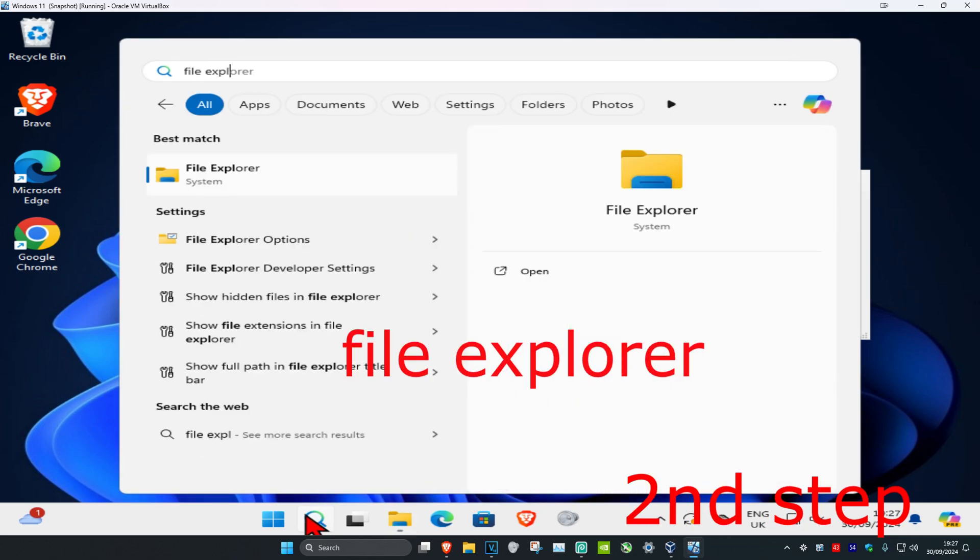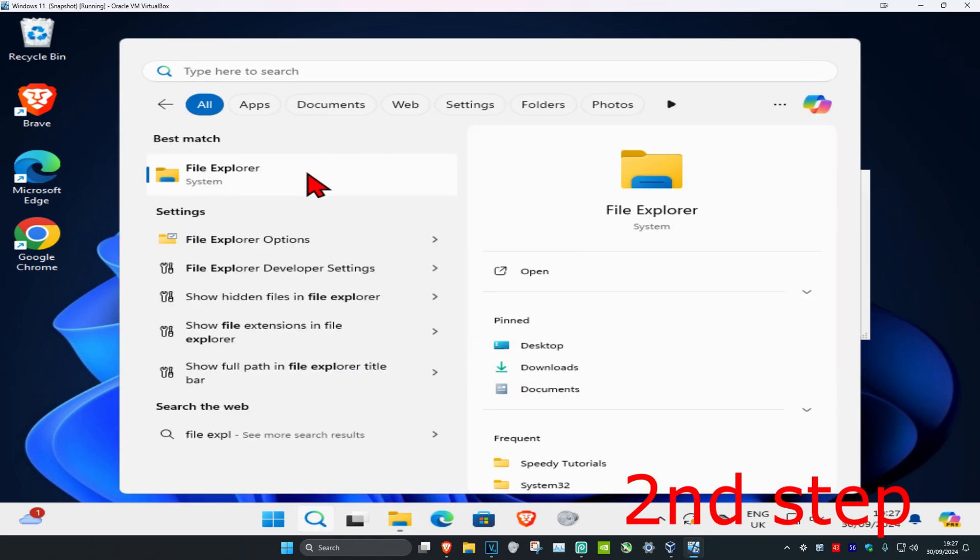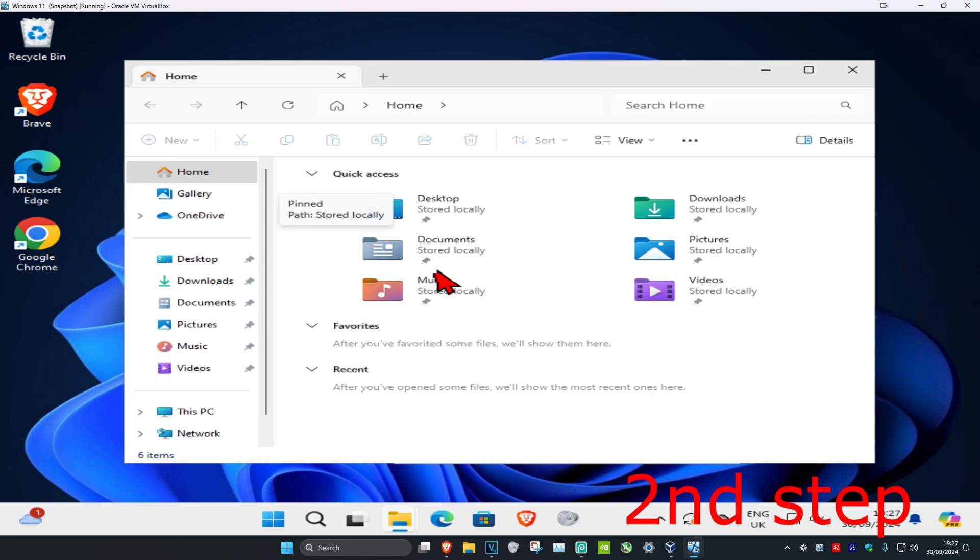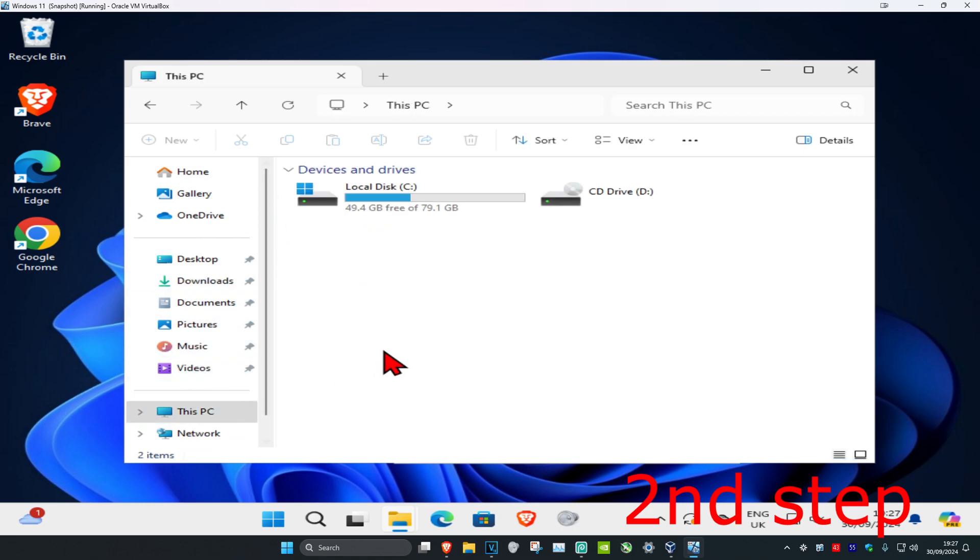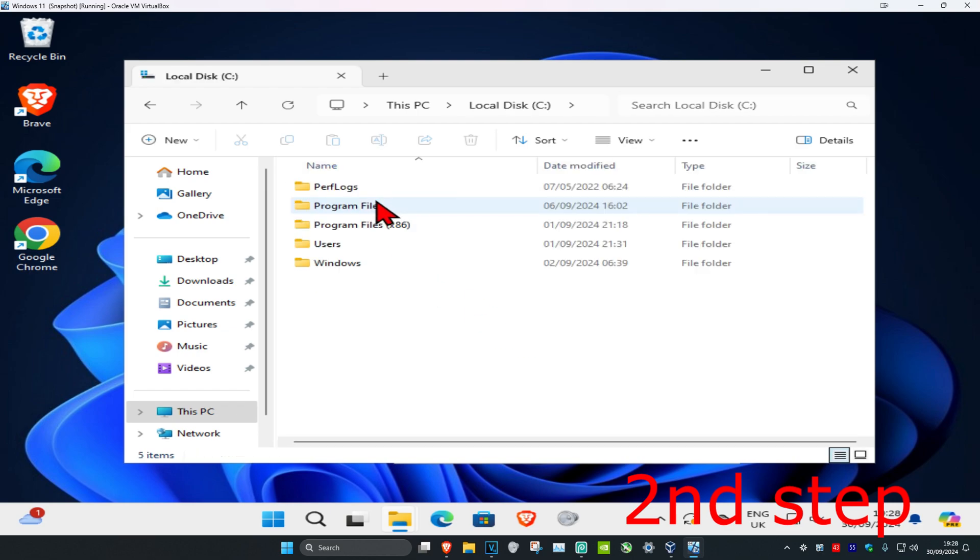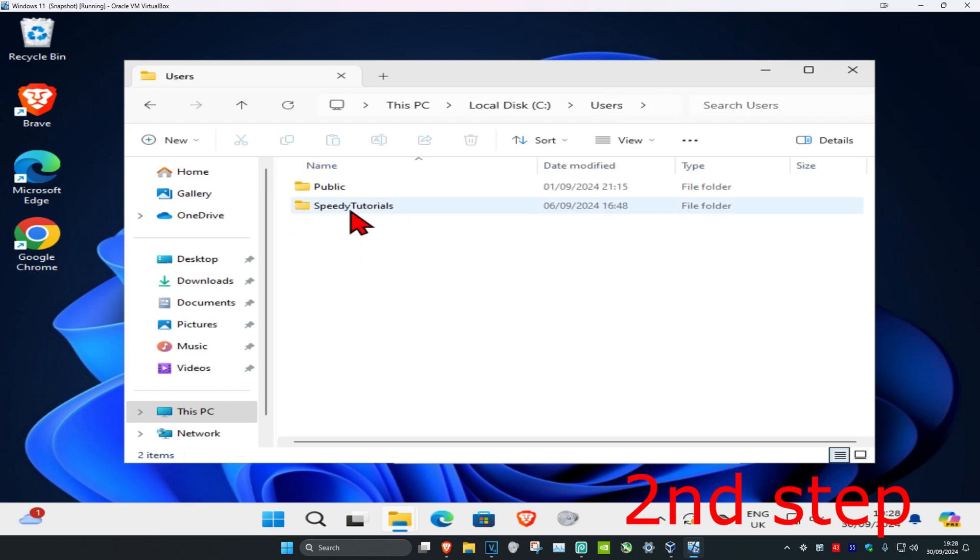Click on it and then once you run this, on the left-hand side you want to click on This PC. Now you want to click on the drive that has the Windows logo on it, click on it and then click on Users. Now it's going to be showing your username.